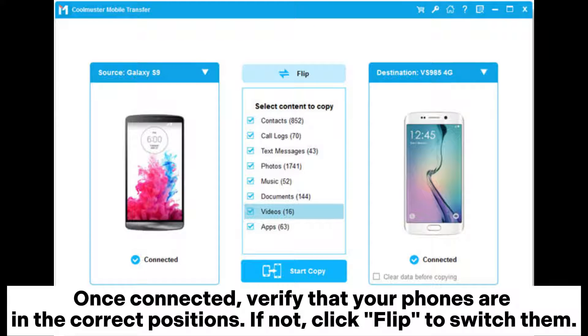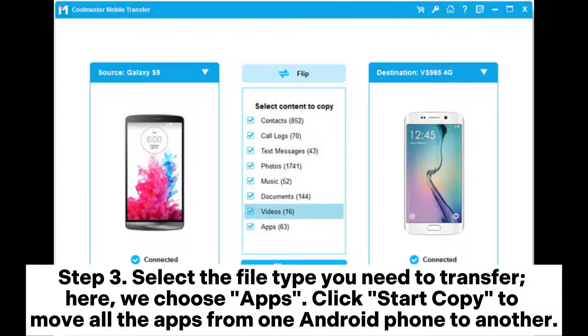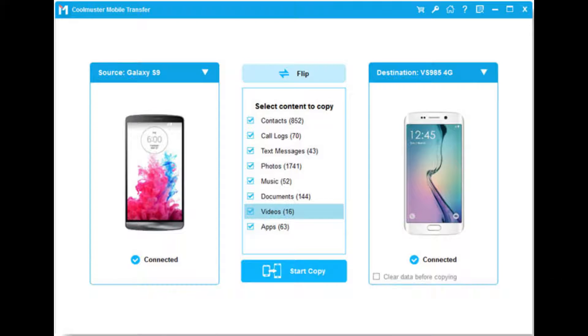If not, click Flip to switch them. Step 3: Select the file type you need to transfer. Here, we choose Apps. Click Start Copy to move all the apps from one Android phone to another.